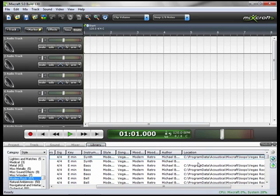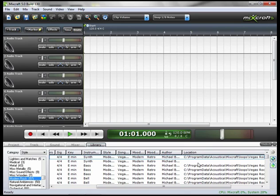Now if you purchased a boxed version of MixCraft, you'll have access to all these sounds. But if you downloaded MixCraft like I did, these sounds did not download with the program.